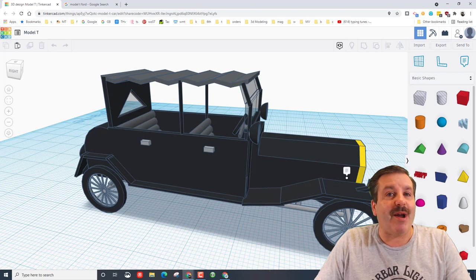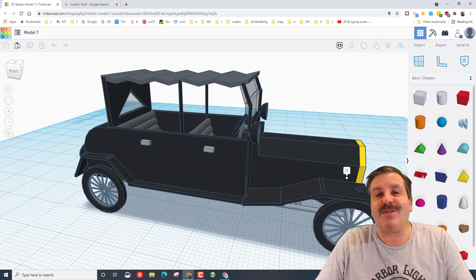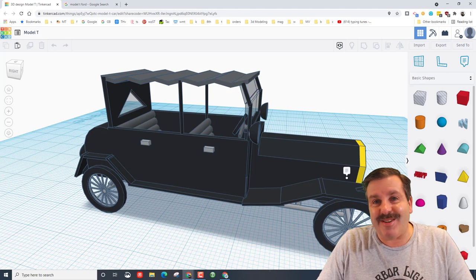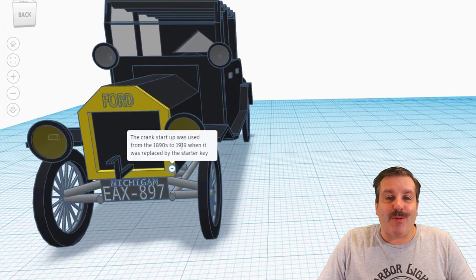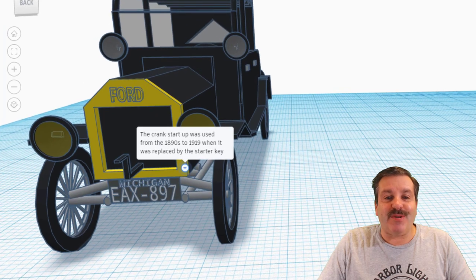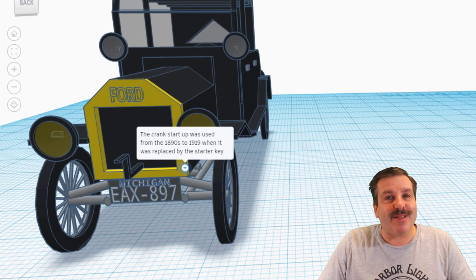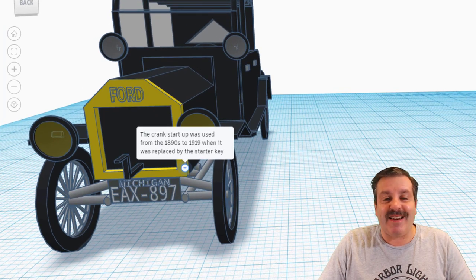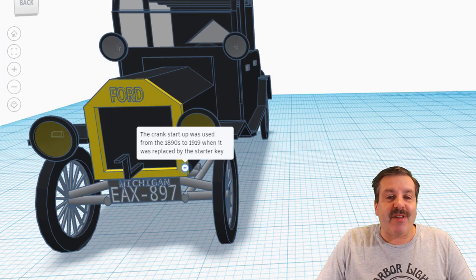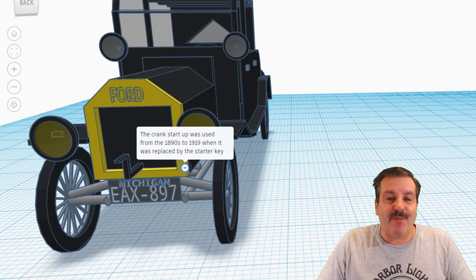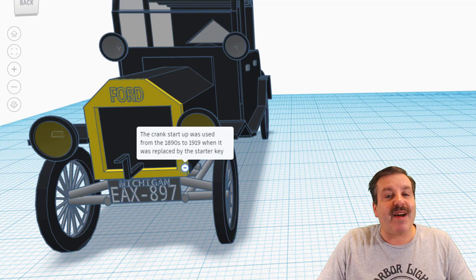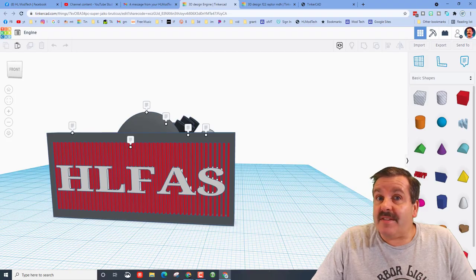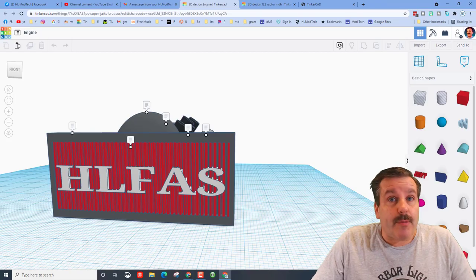I'm also finding more and more students using the sweet little notes to leave me notes inside. So Uriel actually shared with me here that the crank start was used from the 1890s until 1919 when it was finally replaced with the starter key.